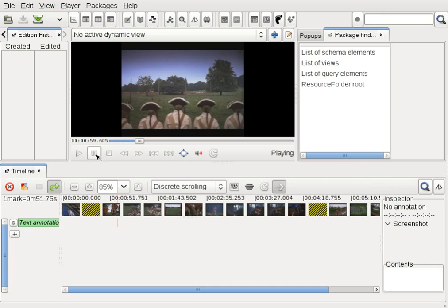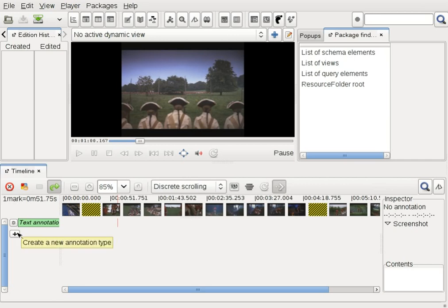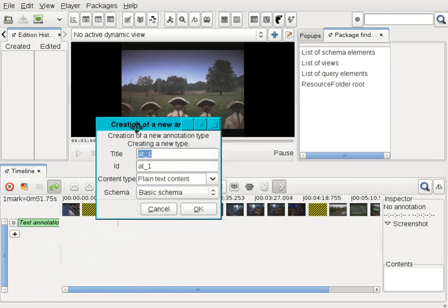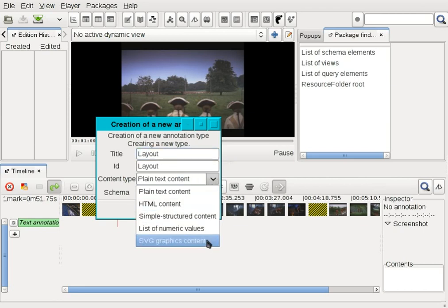I find this image interesting and would like to comment on its layout. I create a new annotation type by clicking on the plus sign in the timeline. I enter a title and select SVG graphics as content type.